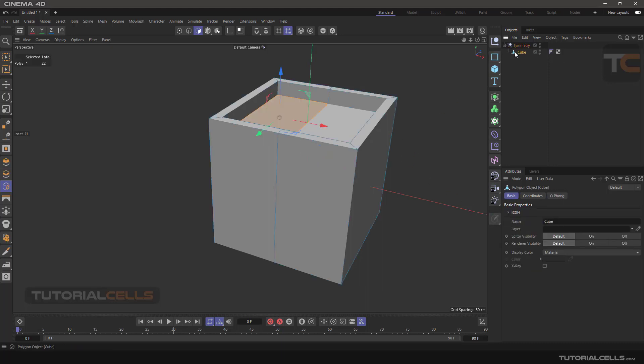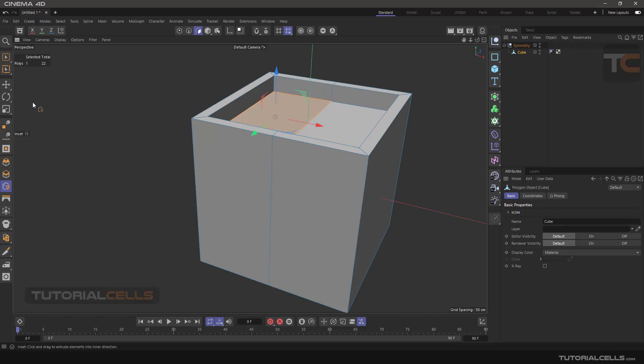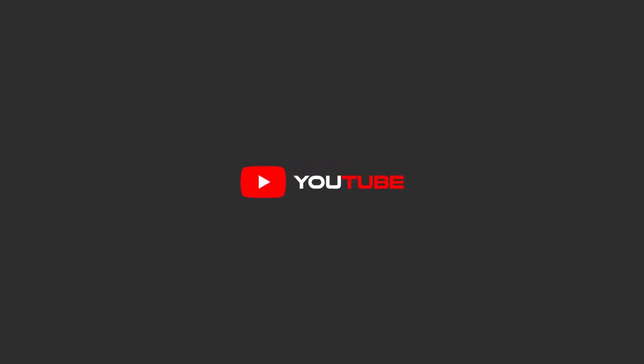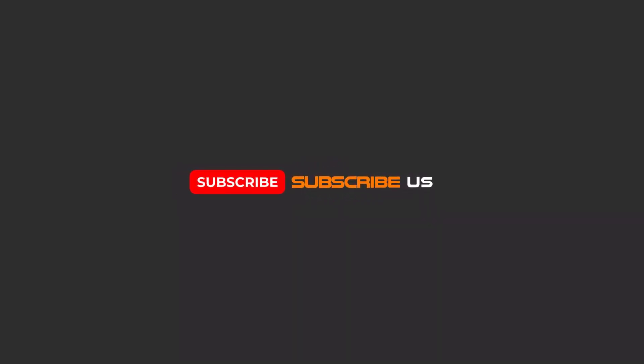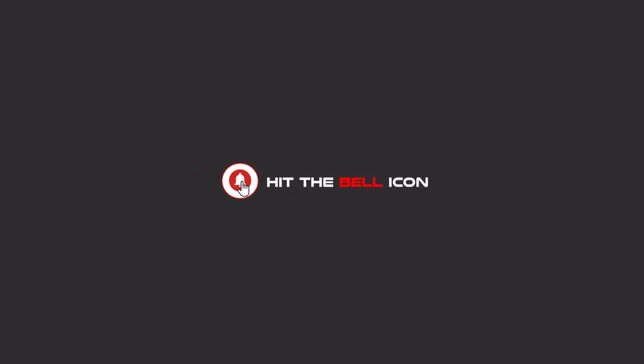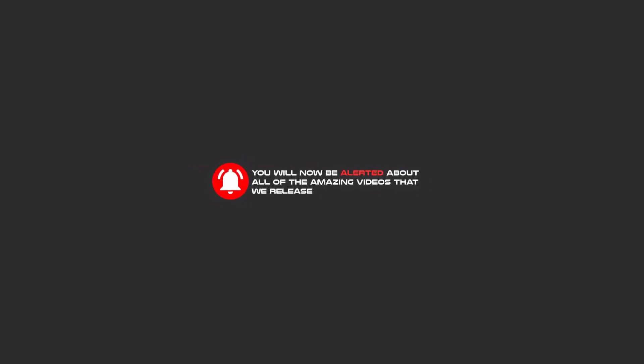Hello my friends, to continue these tutorial videos on YouTube, subscribe us, like us, and hit the bell icon. Now you will be alerted about all of the amazing videos that we release.